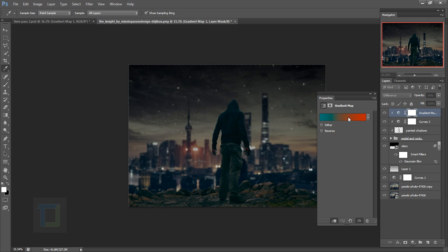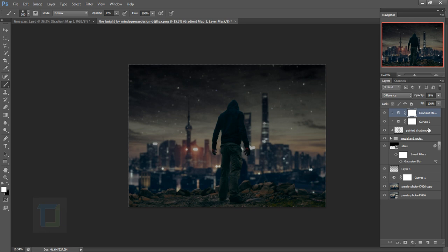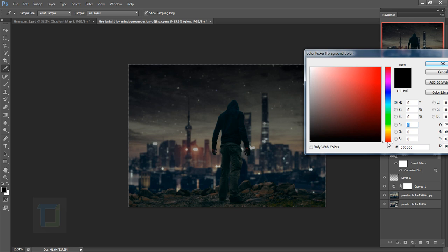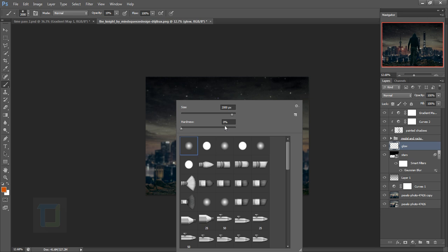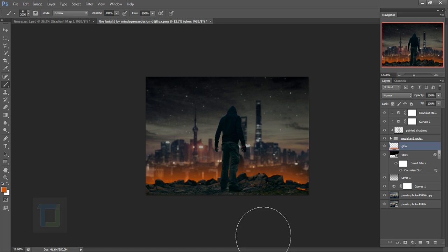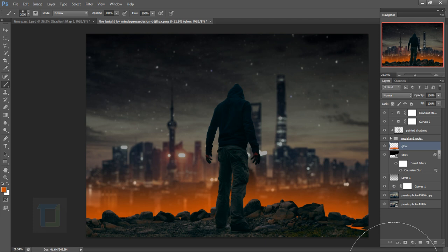Now let's create the lighting. The lighting will go under the model layer. Create a new blank layer — hold Ctrl while creating to place it under — and name it 'glow'. The color is orange. Make your brush massive, right-click and make sure hardness is 0 percent, then paint with 100 percent opacity. You'll get a really cool glow effect. This will also reveal any mistakes you made in the rocks. Change its blending mode to Color Dodge.